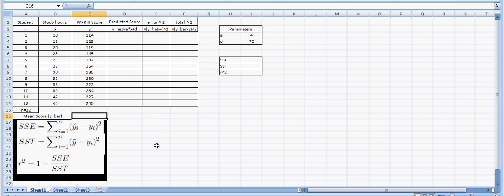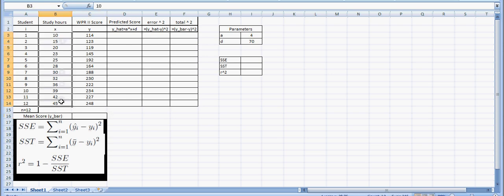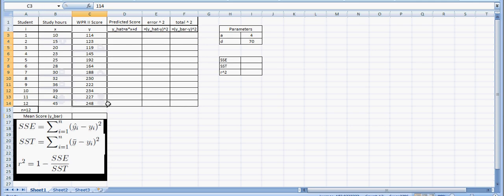Suppose we have this data set of 12 students, 12 MA103 students. We know how many hours they spent studying for the last WPR and we know their score for their WPR.